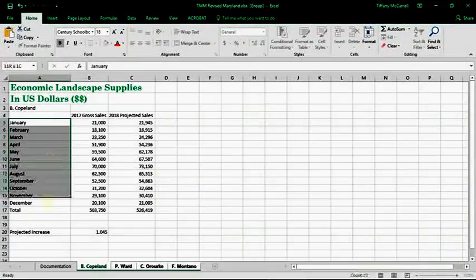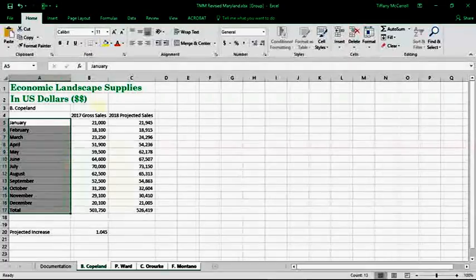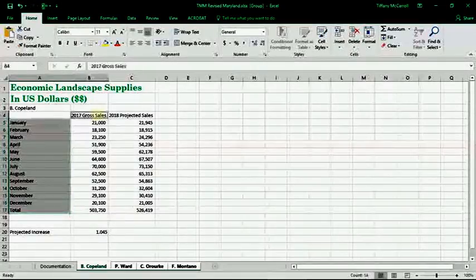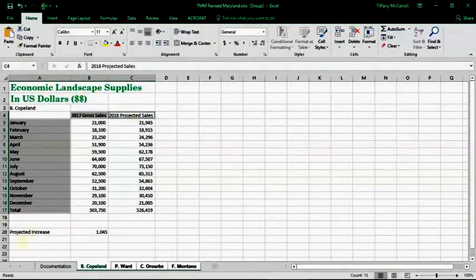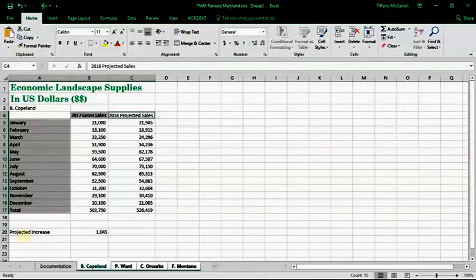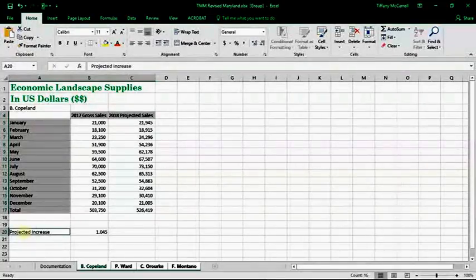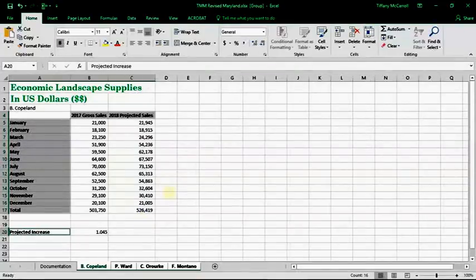Select these and then if you hold control and select these headings as well. Oh, and projected increase. I'm not sure if the book says that, but anyway, those should be selected. Sheets should be grouped and you should hit control B and everything's bold.